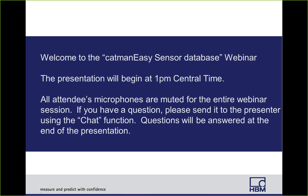Welcome, everyone, to this afternoon's webinar, the Catman UV Sensor Database. Our presenter this afternoon is Clark Anderson. He has nine years of experience being a test engineer in the automotive field before he came over and began doing application support for HVM. We're pleased to have him tell us today about the Catman UV Sensor Database. Clark, it's all yours.